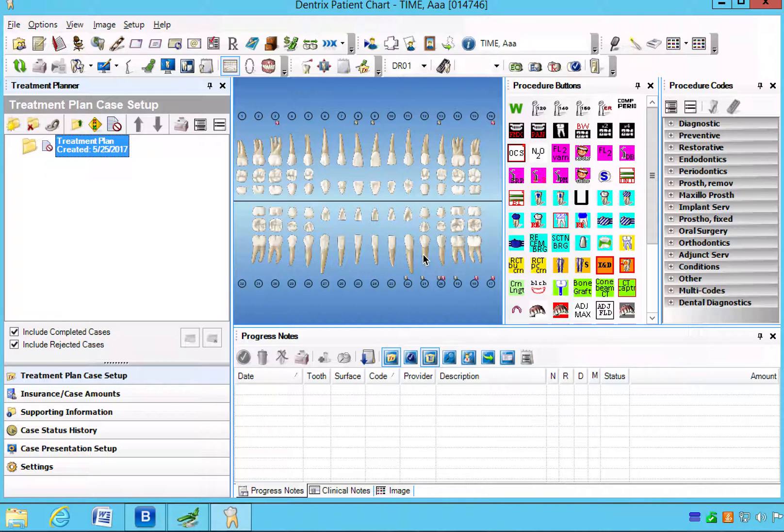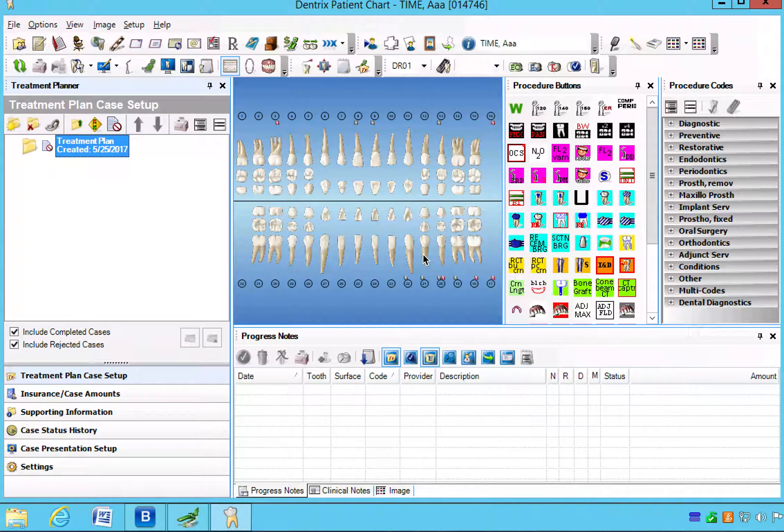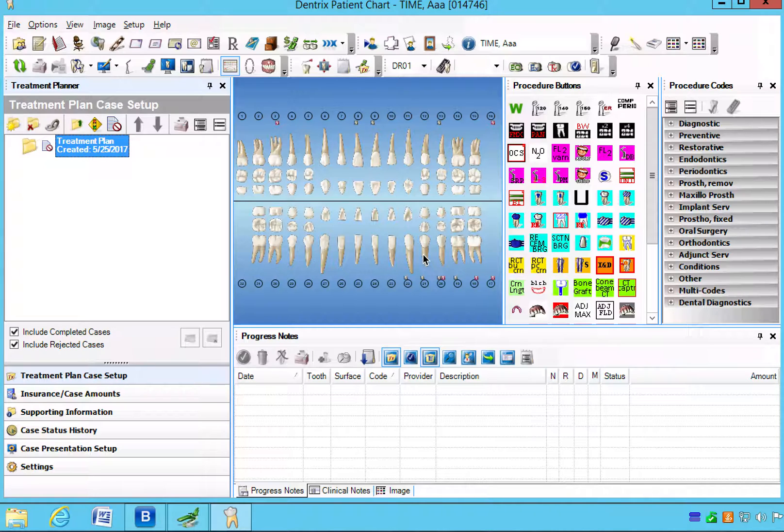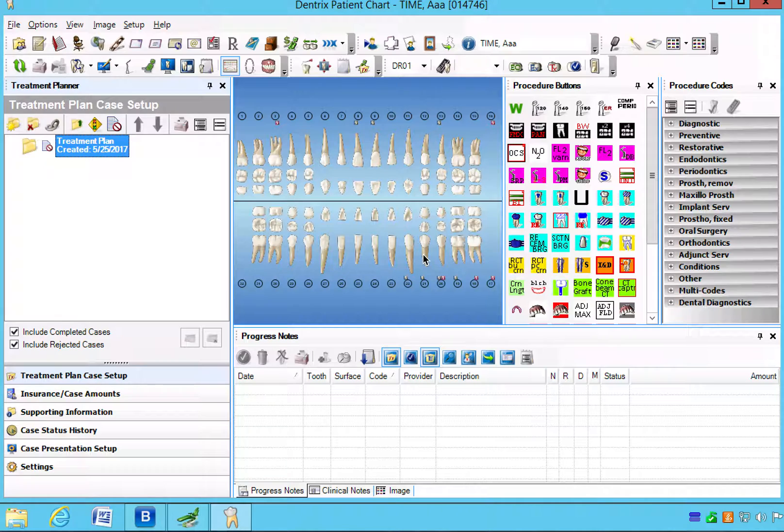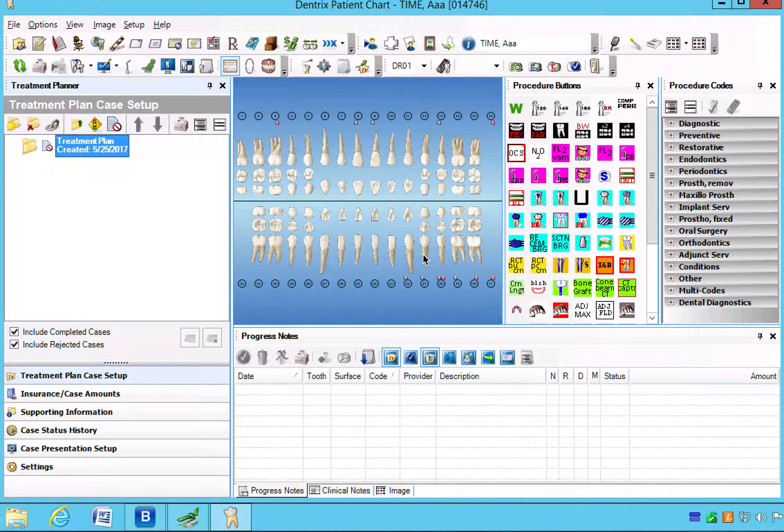Before we start, we want to realize that there are three different treatment types that we want to address. First one being mandatory treatment that has to be done no matter what, such as an extraction of a hopeless tooth. Then we have things that are considered elective, which may not be necessary at this point in time. They may be waiting on it till the insurance renews, or maybe it's just cosmetic. We'll consider that elective.